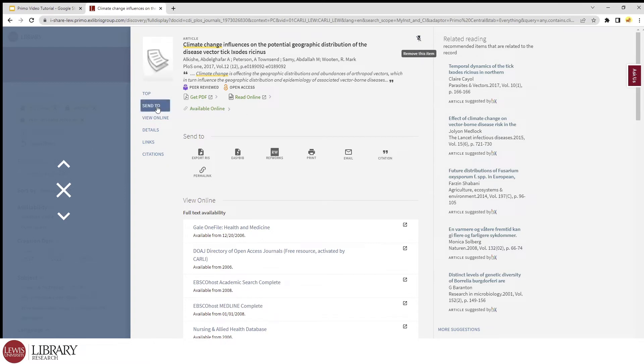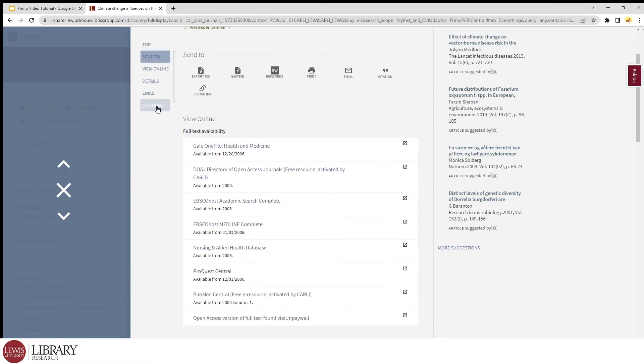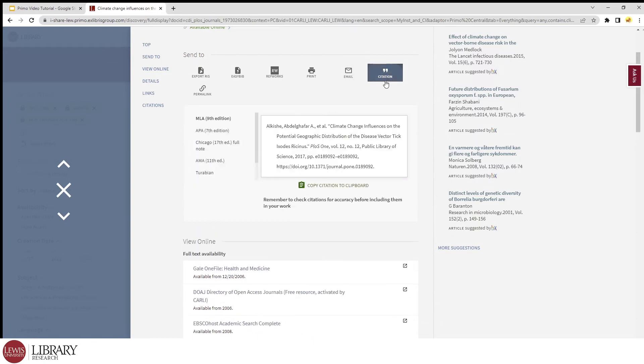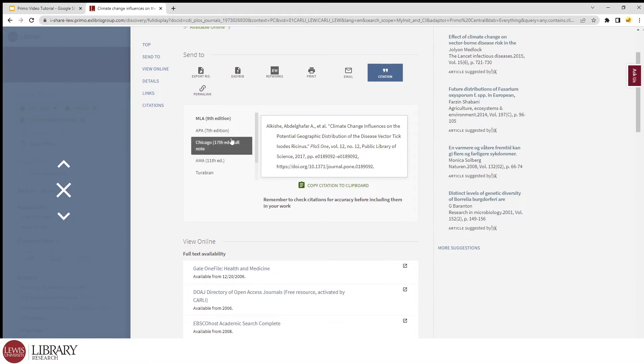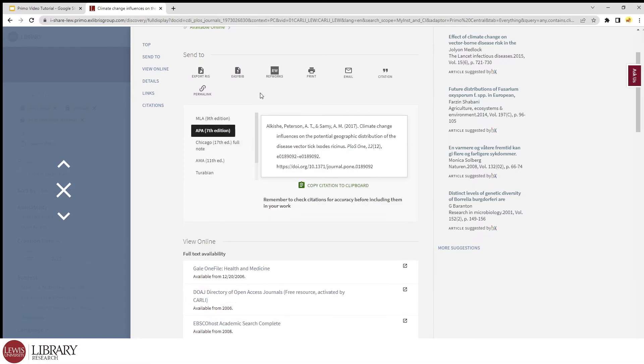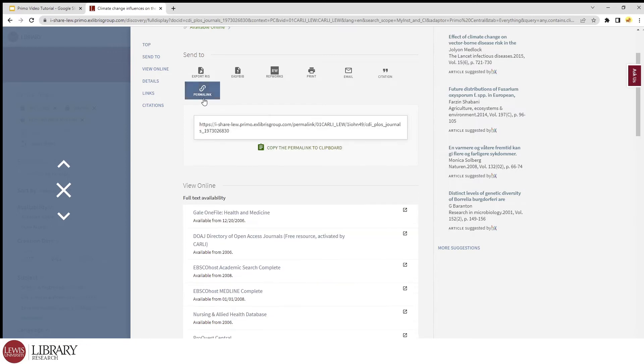Now let's go to the send to section. There's a lot of useful buttons here, including email, which allows us to send the permalink to ourselves or someone who would be interested. Citation is also very helpful if we're looking to include it in a bibliography for a paper or assignment. We can even select the format we need. And finally, the permalink button copies the link to this Primo page to our clipboard, and we can paste it wherever we'd like.